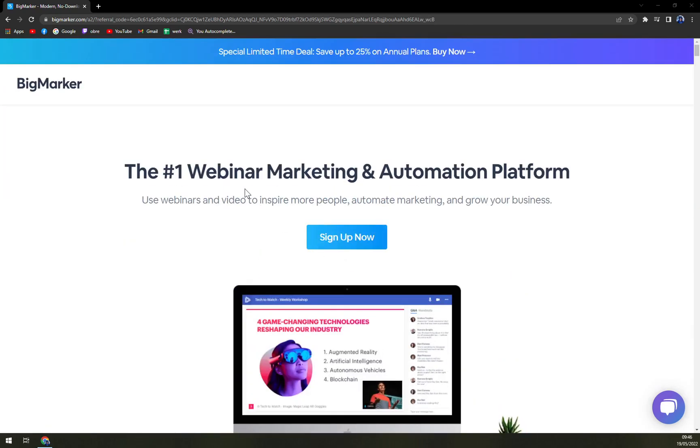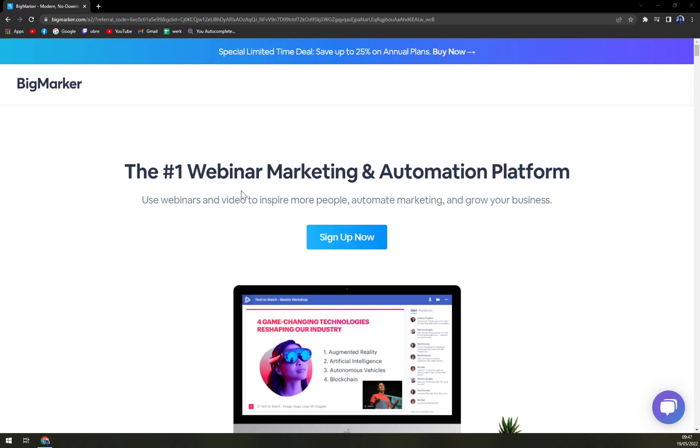What is it? BigMarker is a cloud-based webinar hosting and marketing tool for organizations in the technology, education and non-profit industries. Modules and key features include automated webinars, landing pages, chat, polls, handouts, recording, meeting rooms, analytics and reporting.